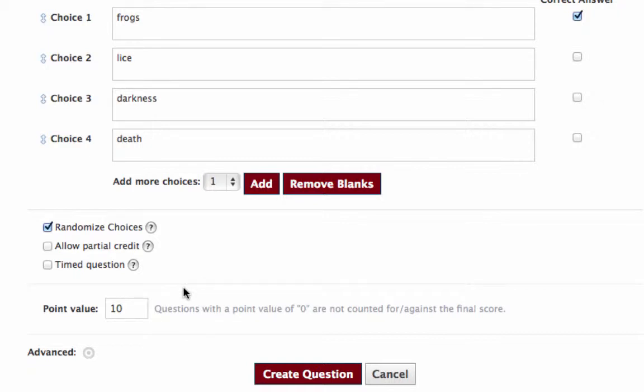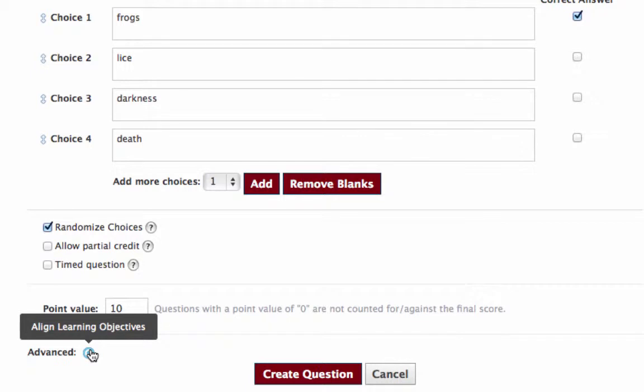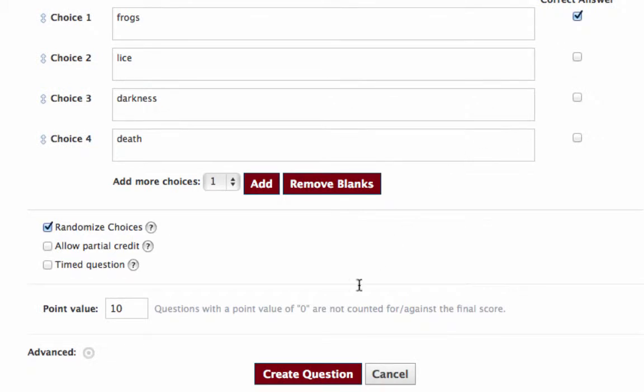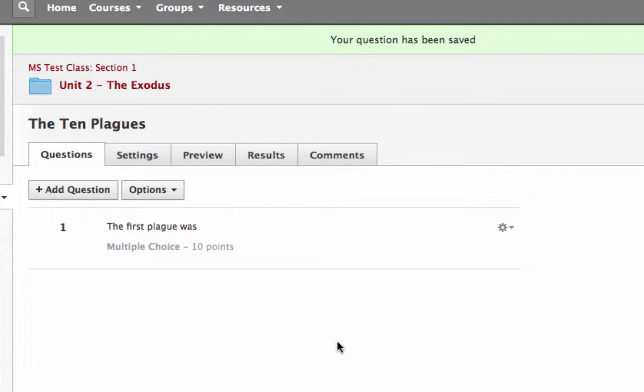You can give a point value for the questions down here if you choose. It defaults to 10 points, but what is actually going to happen is that however many questions you have in your quiz, if you say that you have quizzes graded as percentage, then the point value doesn't make any difference unless you want to have one question worth twice as much as another one. There are some advanced options here where you can align learning objectives. We're not going to be doing that, but if you wanted to show this is aligned to a particular standard, you can do that. So then you click create question, and so there's your question.